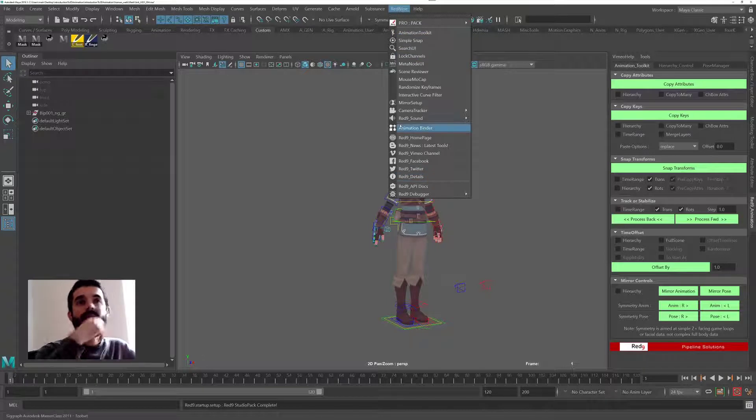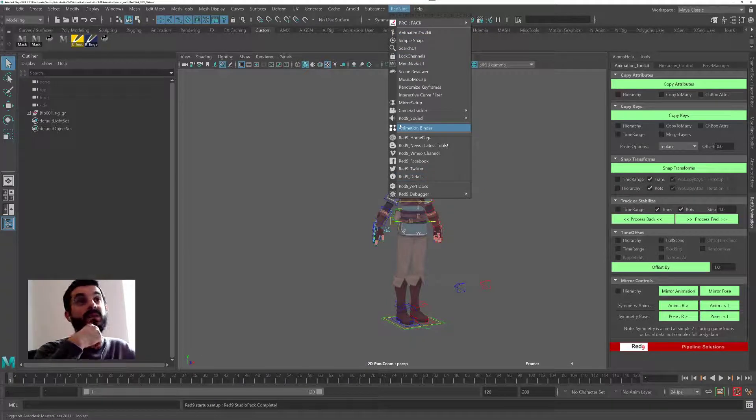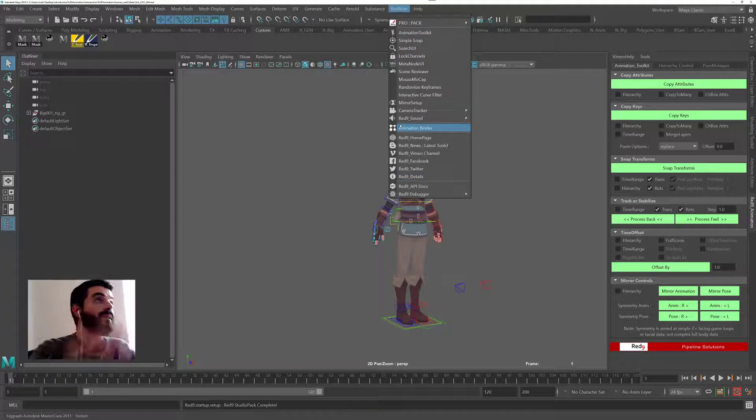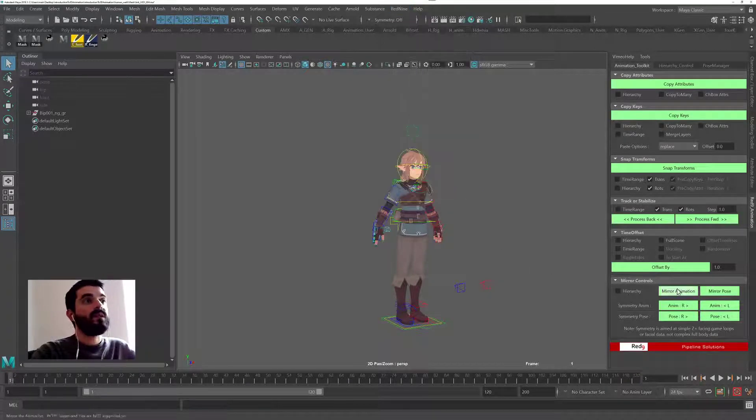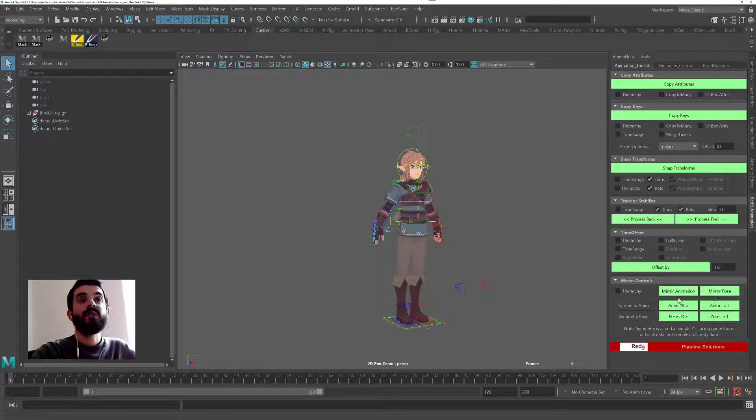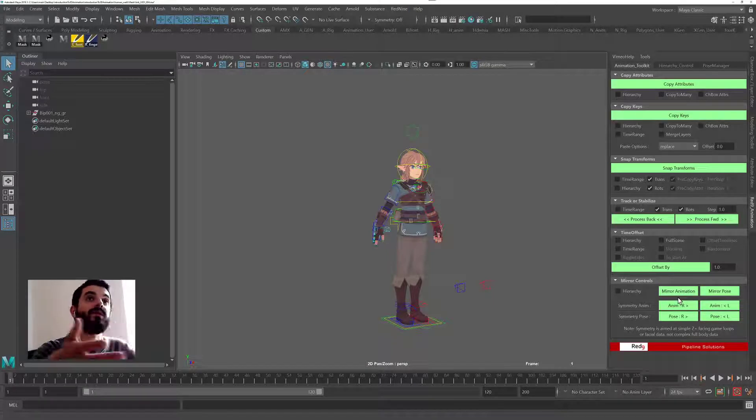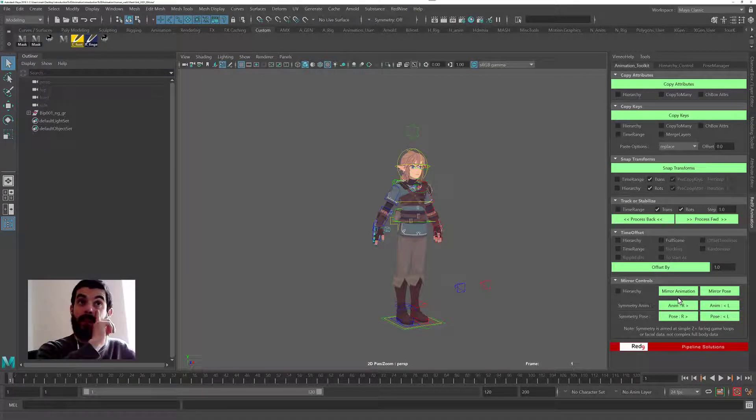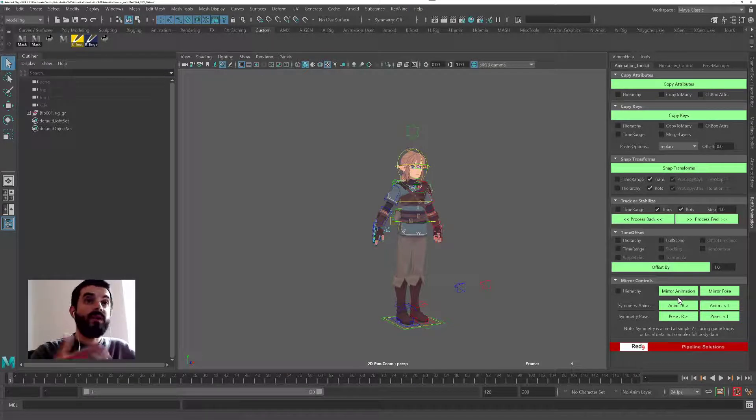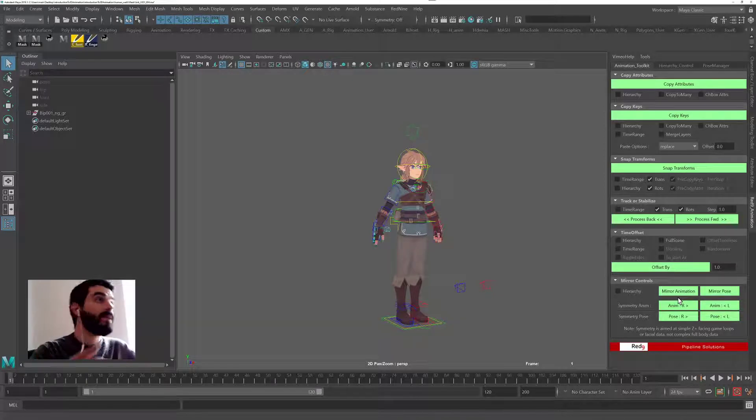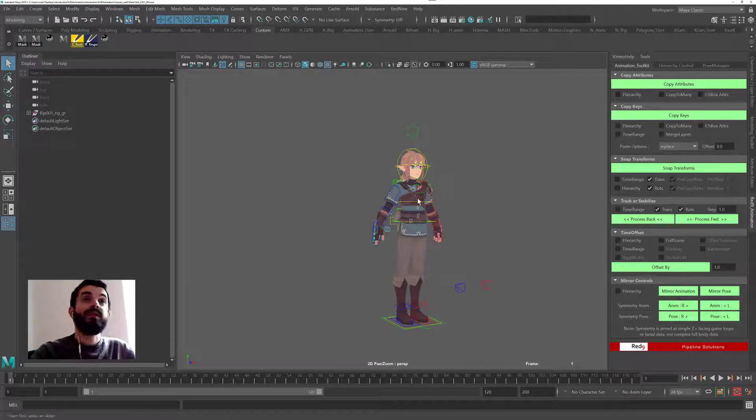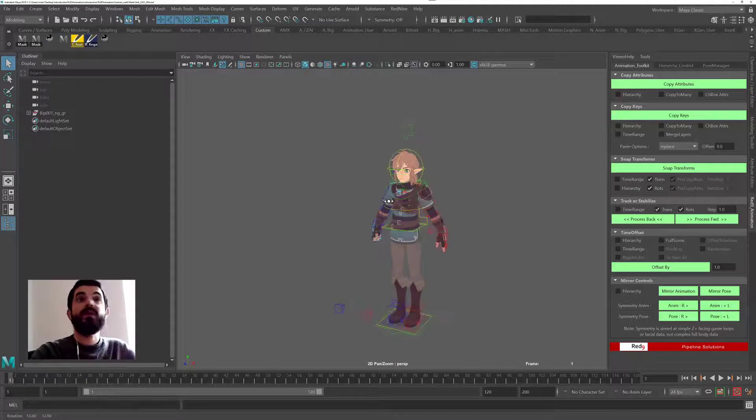Red9 Studio Pack is a tool set that is very useful for animation. It provides you with a lot of very interesting functionalities, one of which is the ability to mirror animation and poses and symmetrize poses as well. Obviously you need to train the tool to recognize your rig, so we're going to try it here on this rig and see how that works.